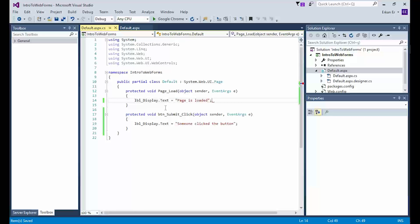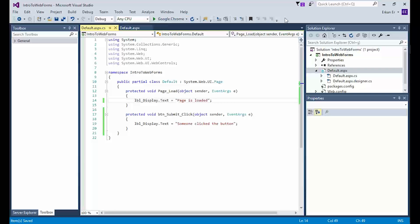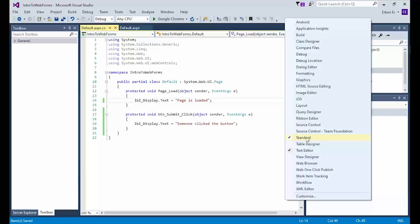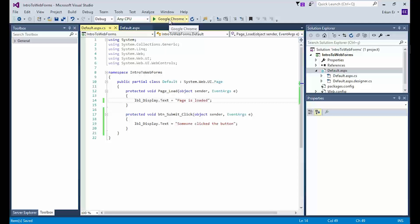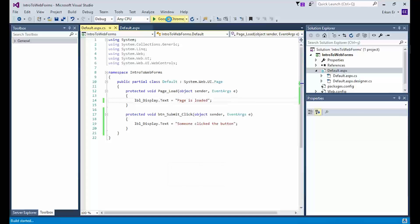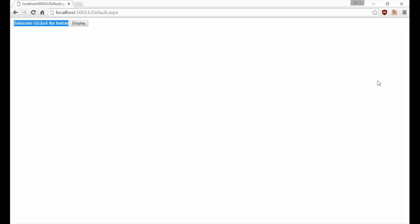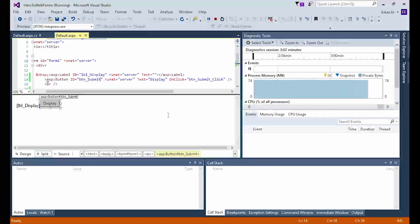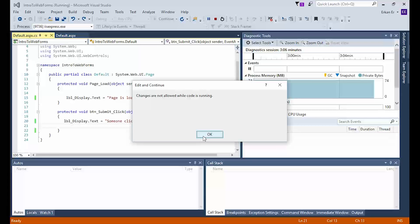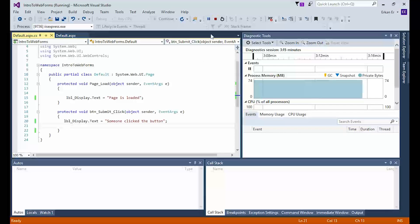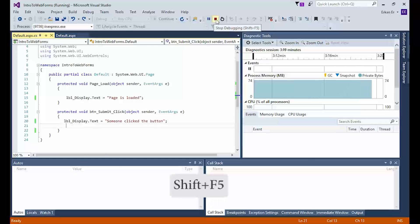Now we are ready to run our application and test it. Click the green run button on the toolbar — if you don't have it, right-click anywhere on the toolbar and choose Standard. This button compiles the project, switches to debugging mode, and displays default.aspx in the chosen browser. If you prefer not to run with debugging, press Ctrl+F5. Initially, the label displays "Page is loaded" as expected. When we click the button, the label text changes to "Someone clicked the button," which means our code is working correctly. To make changes in the code-behind file, you need to click the red square to stop debugging first.